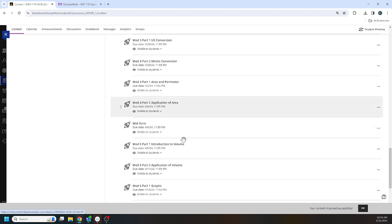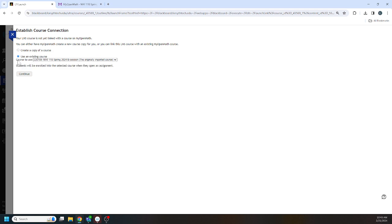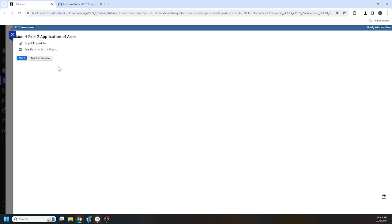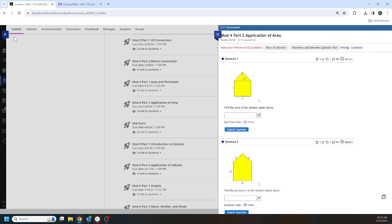All right, let's see if it works. We want to associate with the existing course. You only have to do this part once. All right, that looks good. Let's close that.